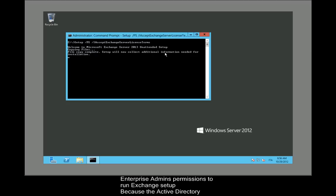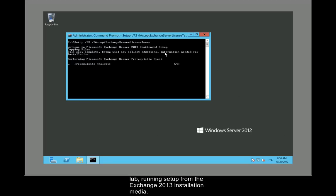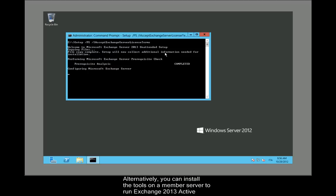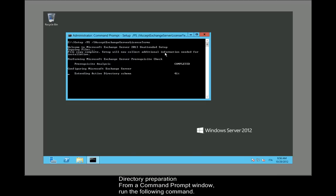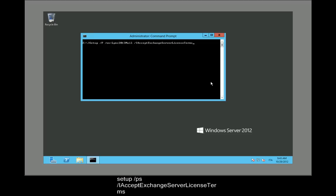Because the Active Directory preparation requires the RSAT ADDS tools, I am running it on the domain controller in my test lab, running setup from the Exchange 2013 installation media. Alternatively, you can install the tools on a member server to run Exchange 2013 Active Directory preparation. From a command prompt window, run the following command: Setup /ps /IAcceptExchangeServerLicenseTerms